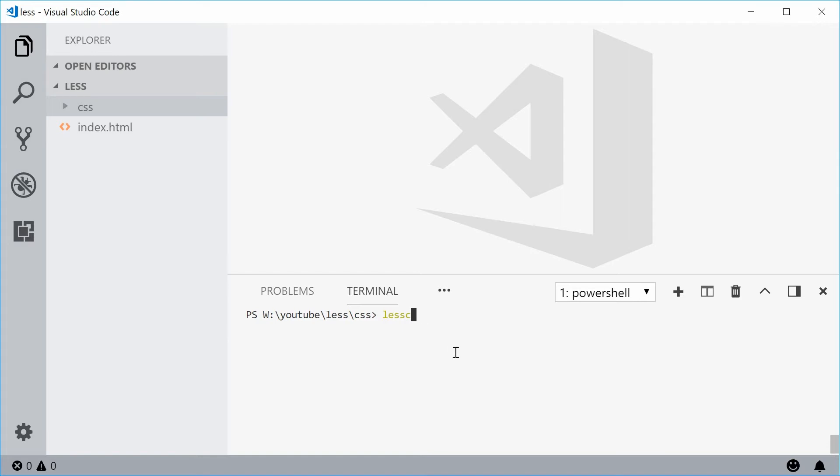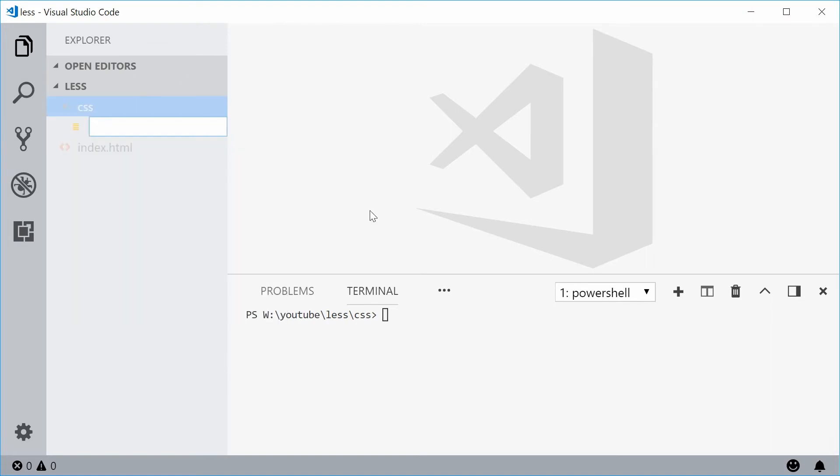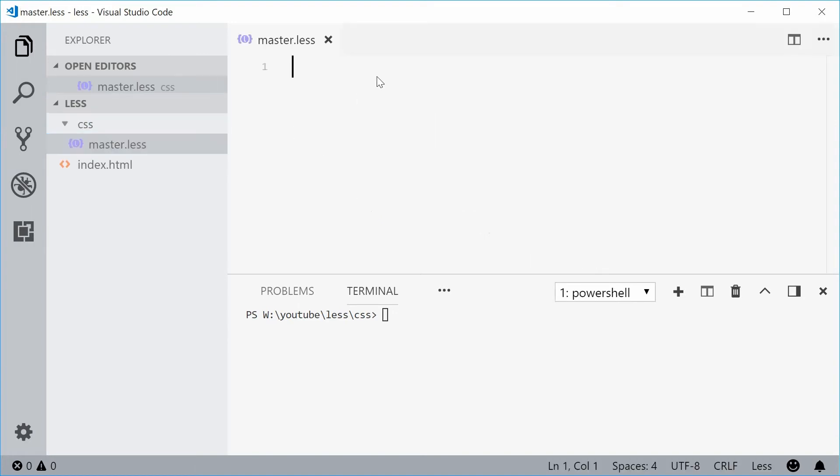Let's see with an example. I'm currently inside the CSS directory of this project. Let's make a new LESS file inside here. We'll call this one master.less. Inside here let's see a simple example of some LESS code.